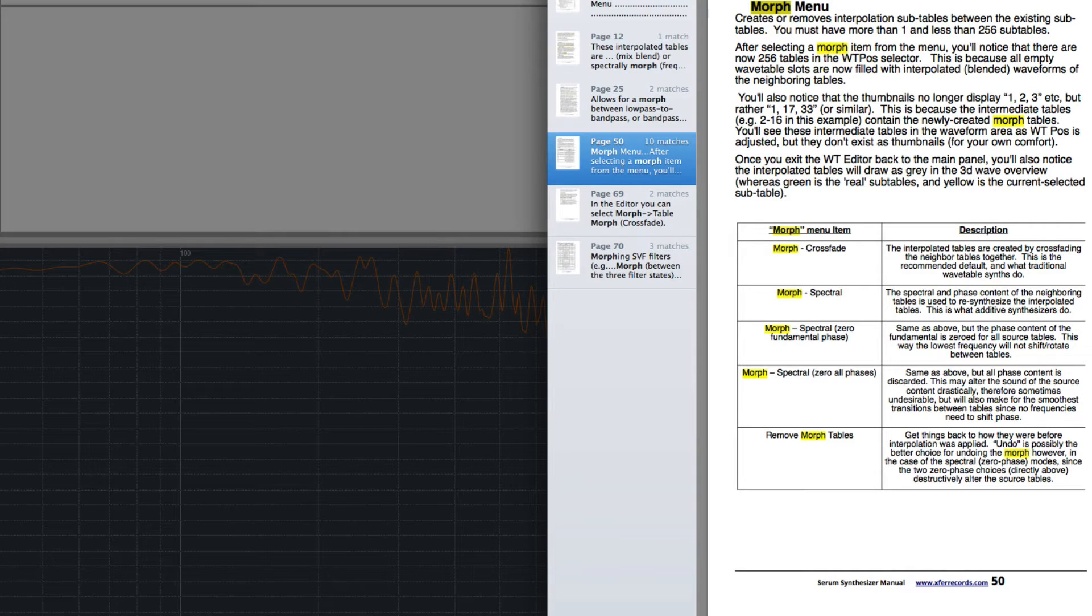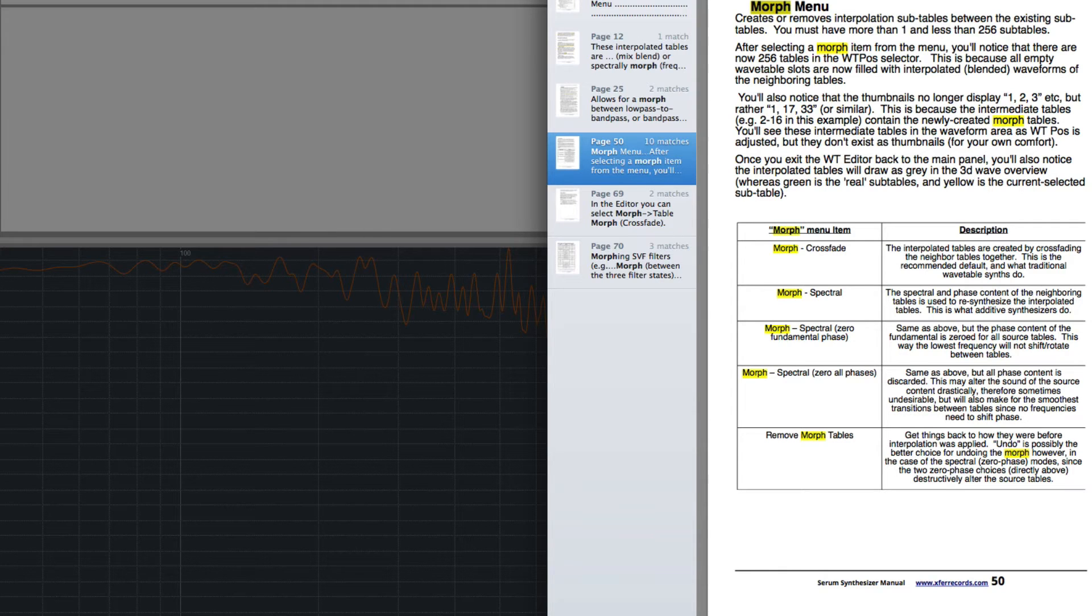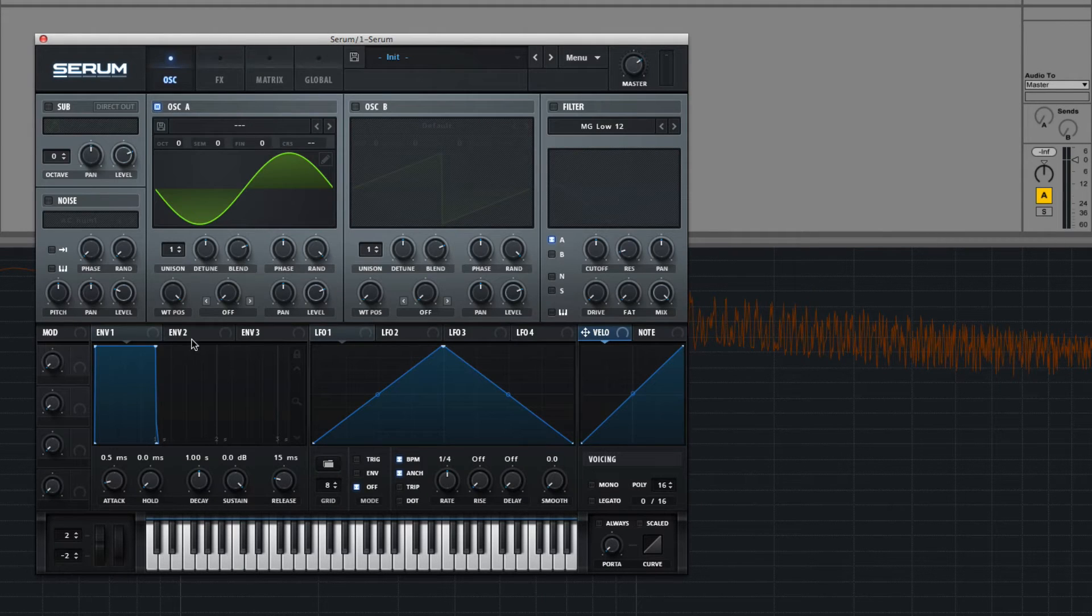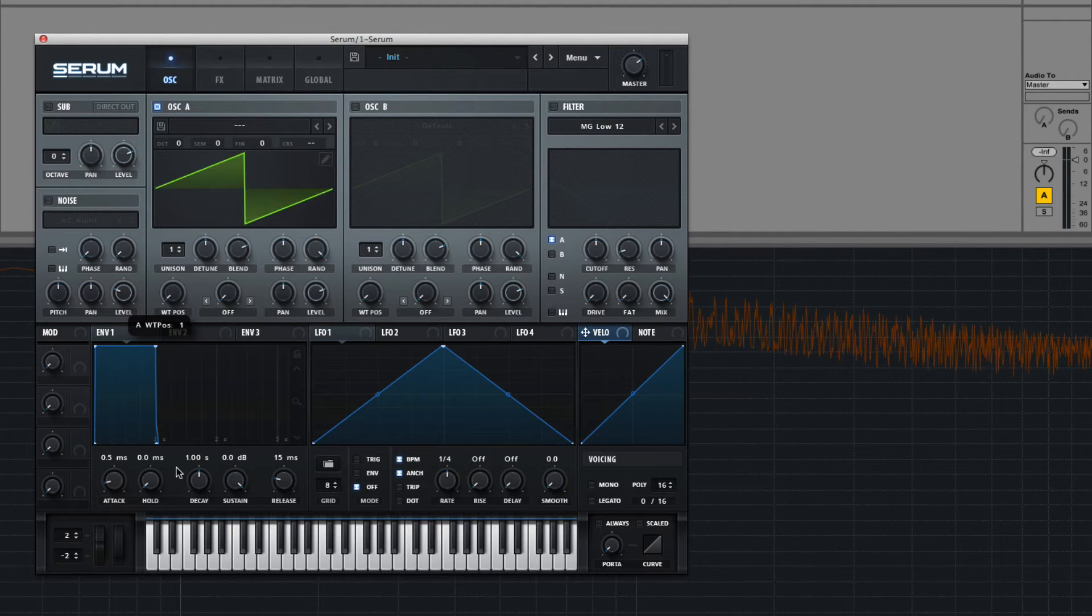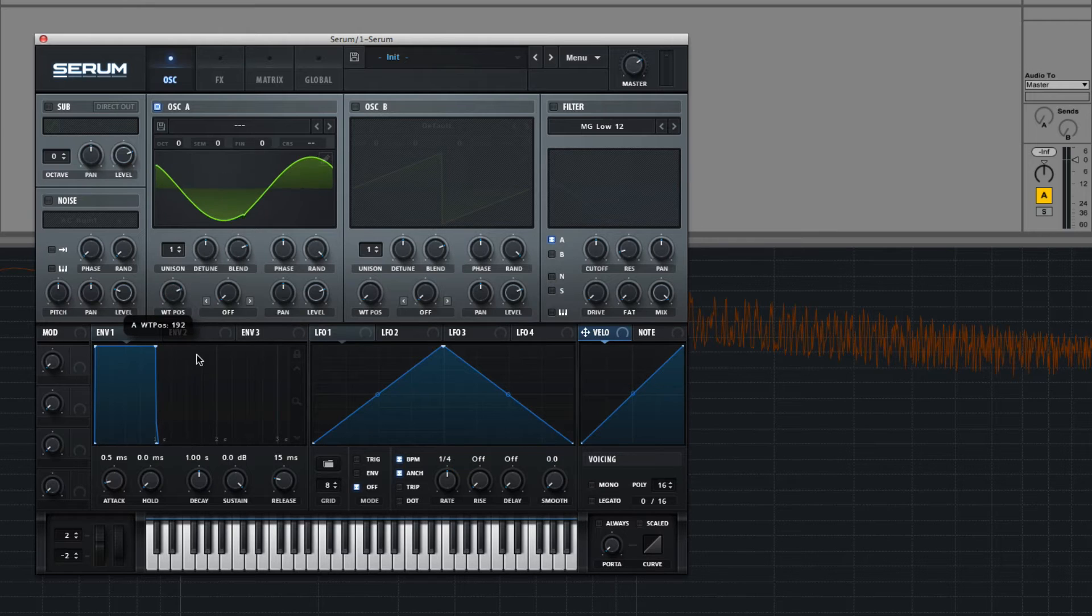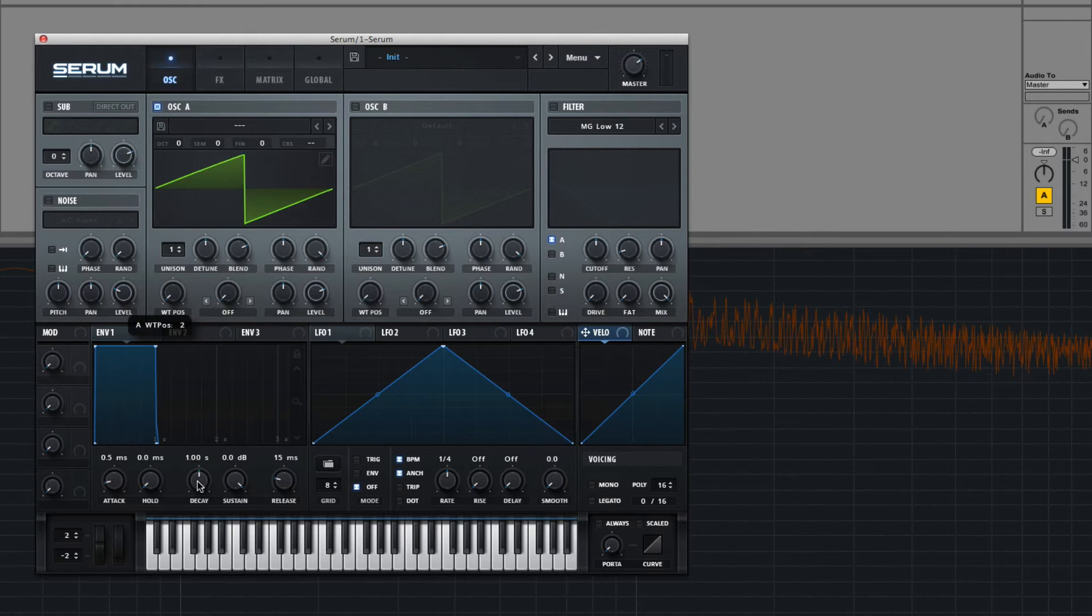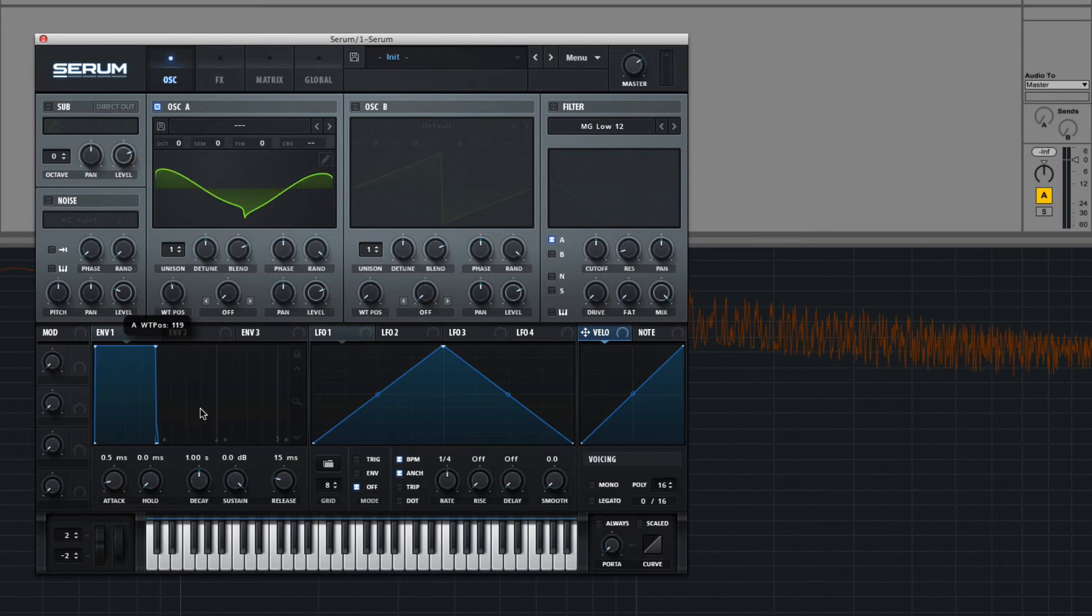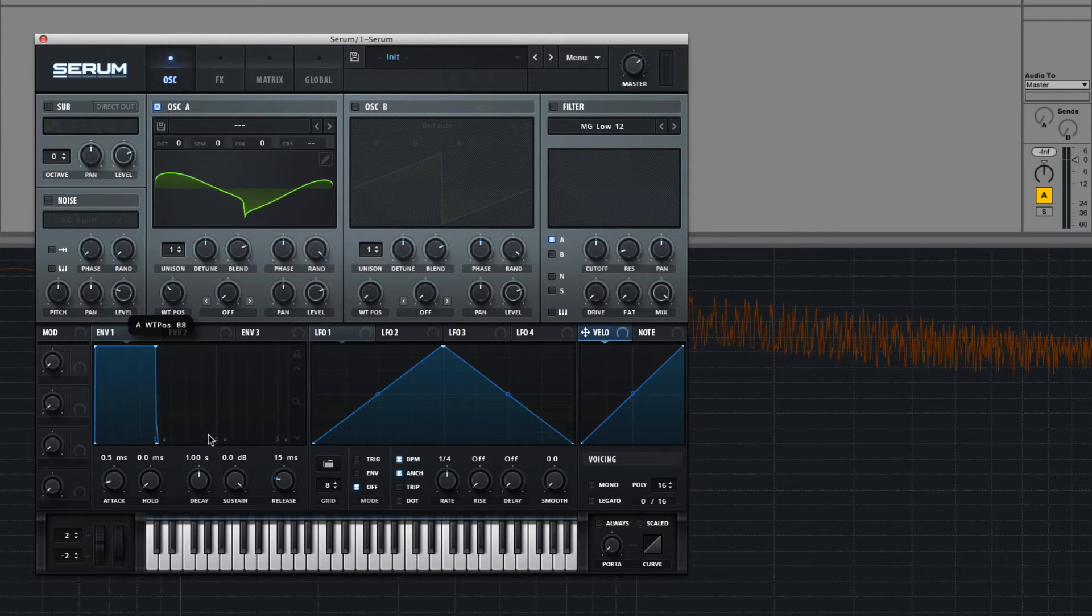Spectral. So the phase and spectral content is resynthesized, similar to how an additive synthesizer works. You can see instead of sort of just moving in between the curves, they change and bend into different shapes.